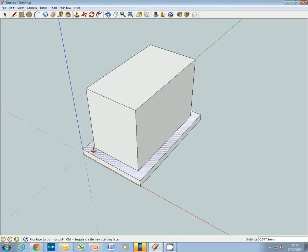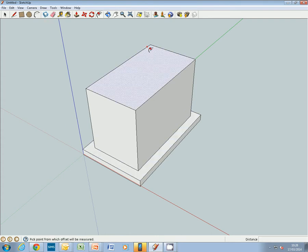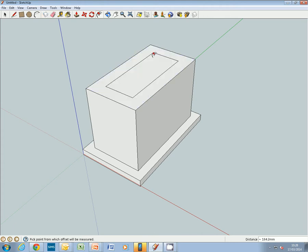Then we're using the push-pull tool again. That's our tabletop. Then back to the contour tool, use the contour tool, pull it in a little bit more. This is going to give us a spacing for our legs.